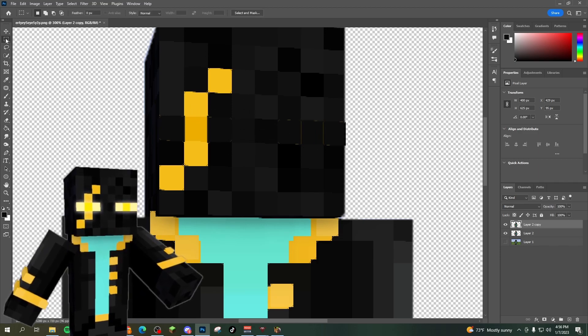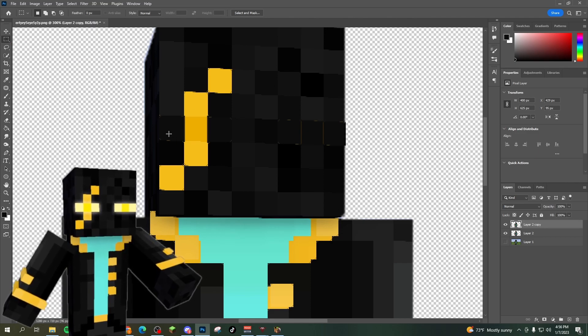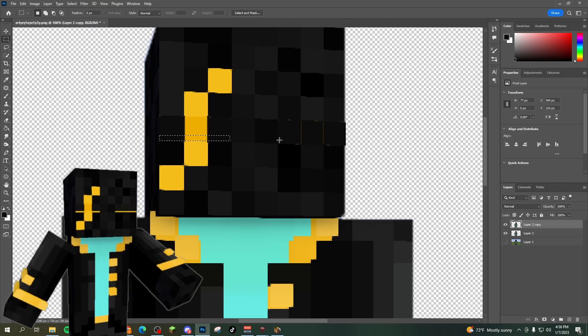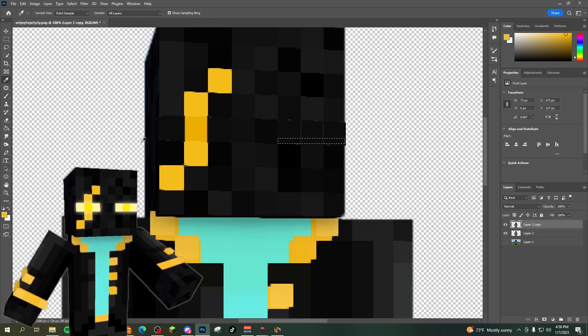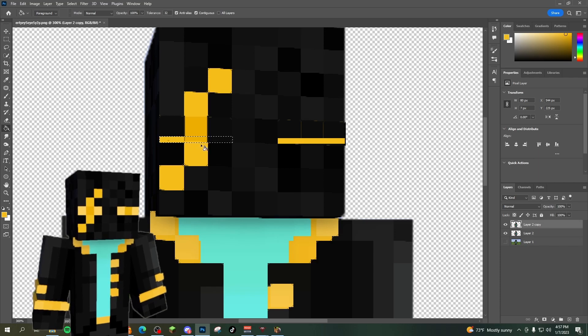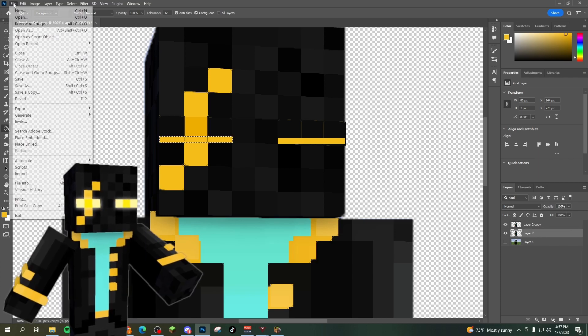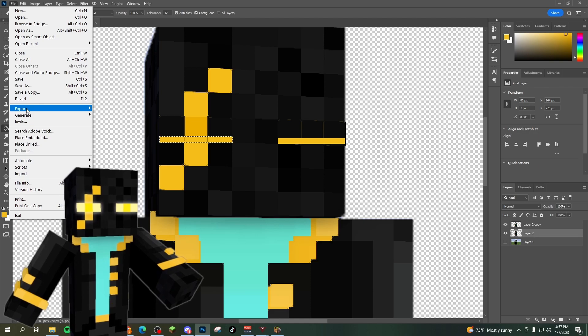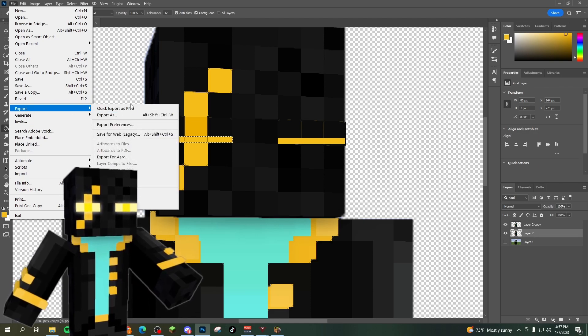Now I'm going to grab a rectangular marquee tool. I'm just going to draw a skinny little rectangle on the underside of my eyes and fill it in with my eye color. So it looks like my eyes are mostly closed. I'll do this with both eyes and then save both of these images as a PNG. Make sure you just go to export quick or export as PNG and save it.